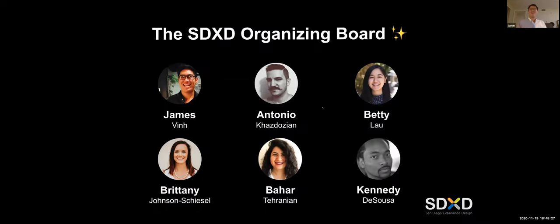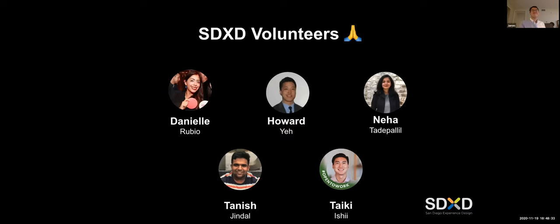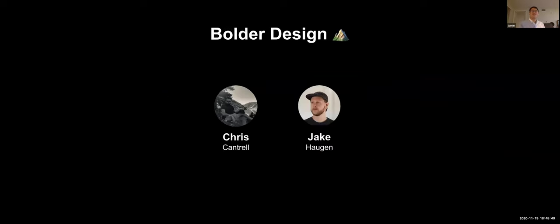My name is James, and I'm the president of SDXD. I'd just like to thank my fellow organizers as well as our volunteers. And now I will hand the stage off to Jake of Boulder Design.